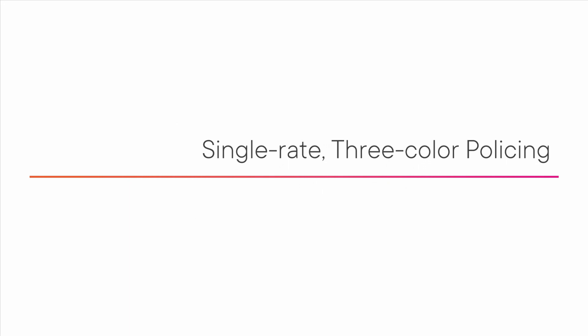In single rate three color policing, you have three colors, allowing you to treat packets in one of three different ways.